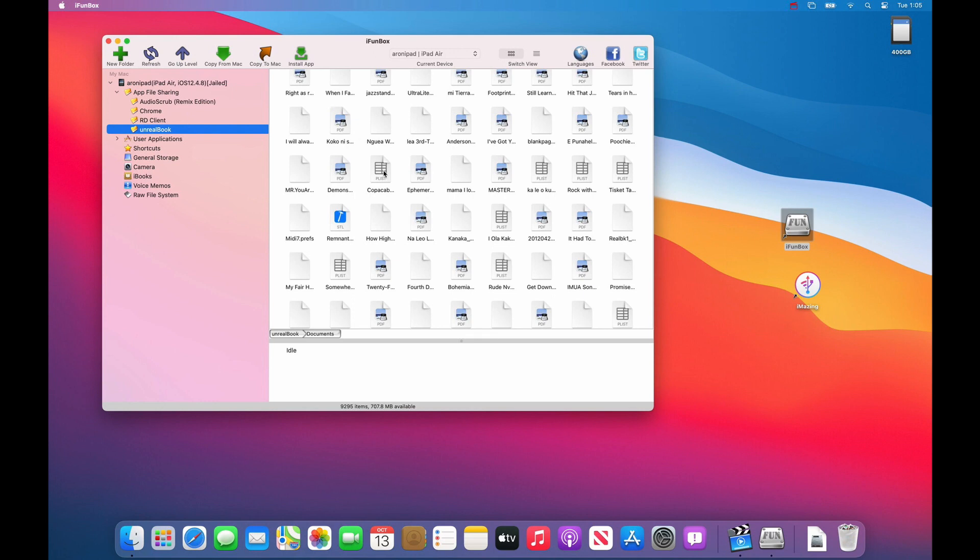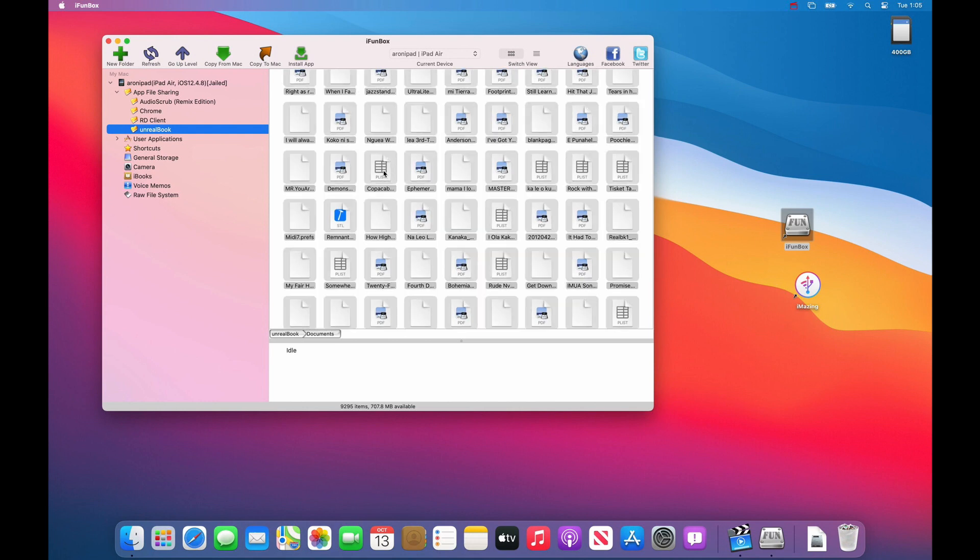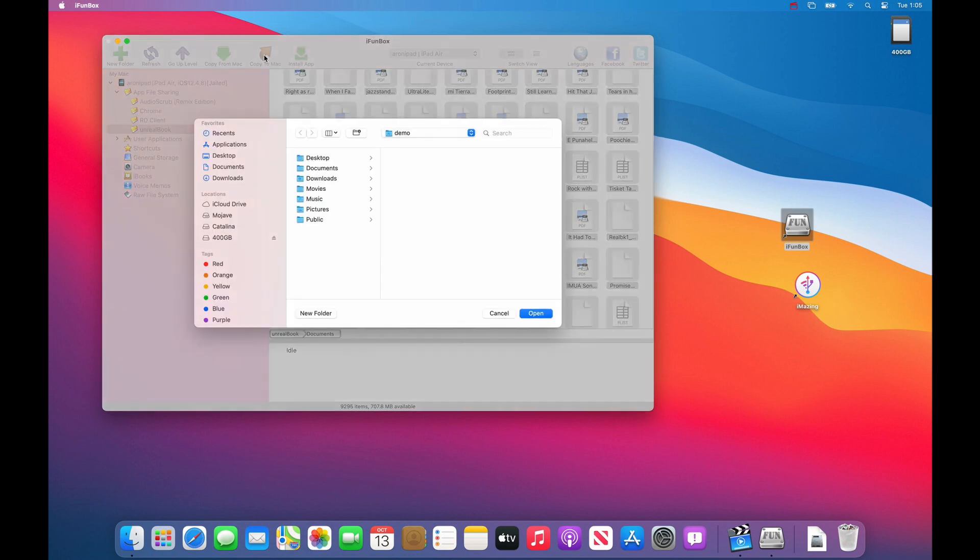Type command A, that's the command key and the A key, to select all of your files. Then choose copy to Mac.